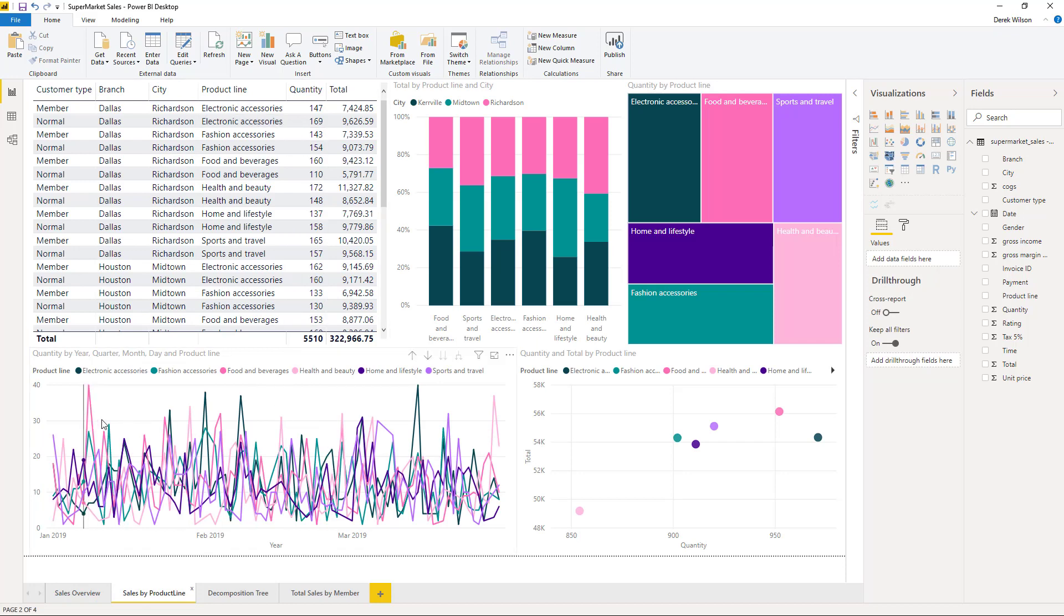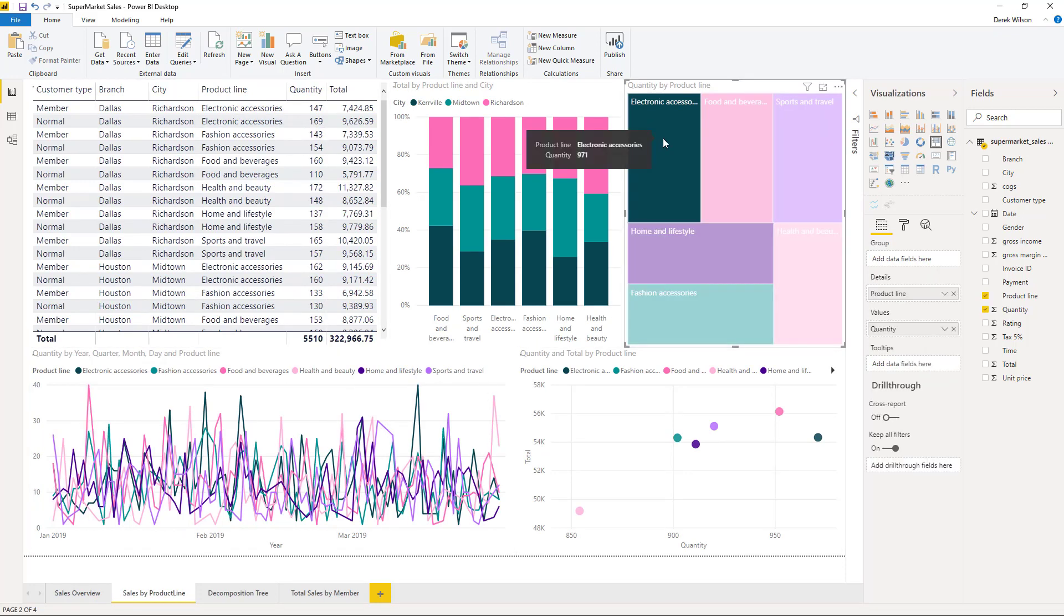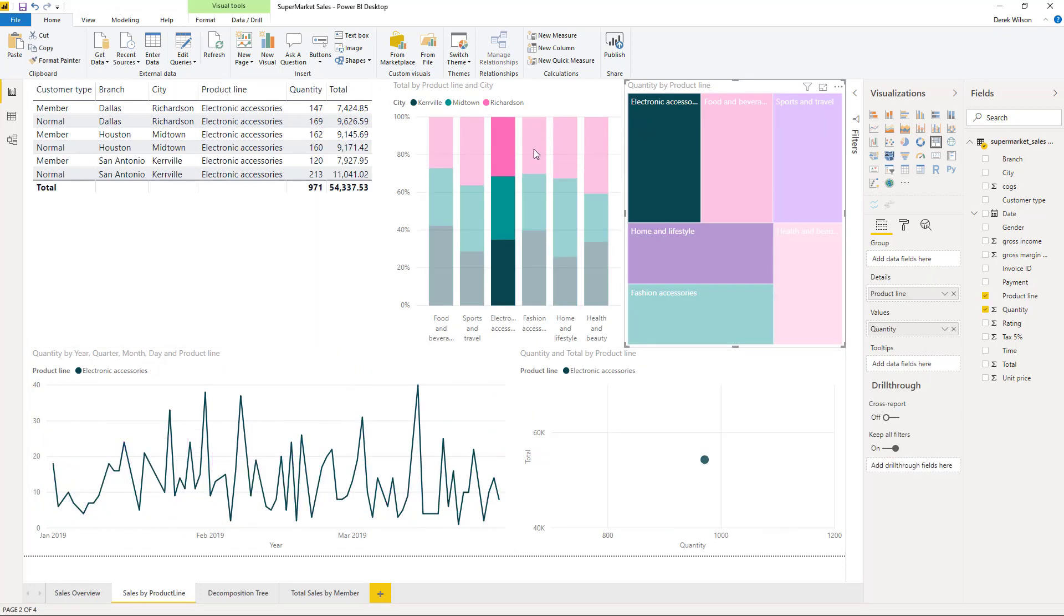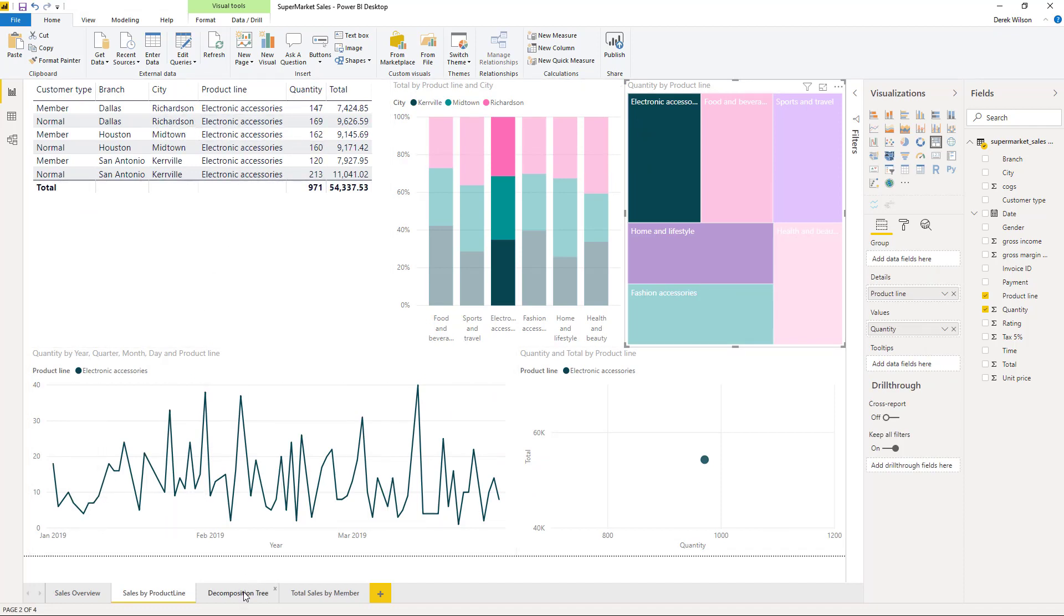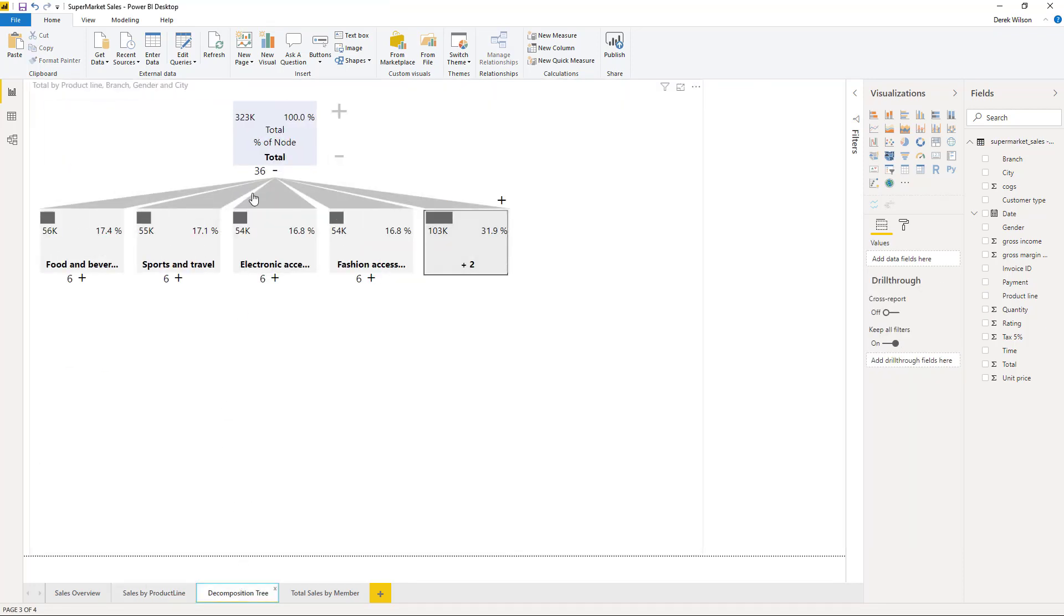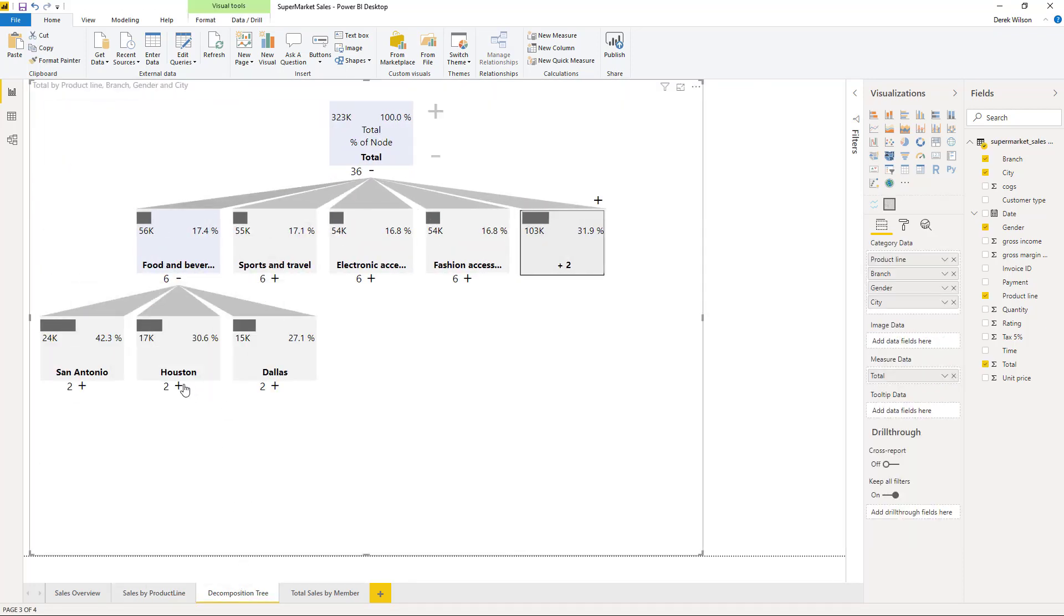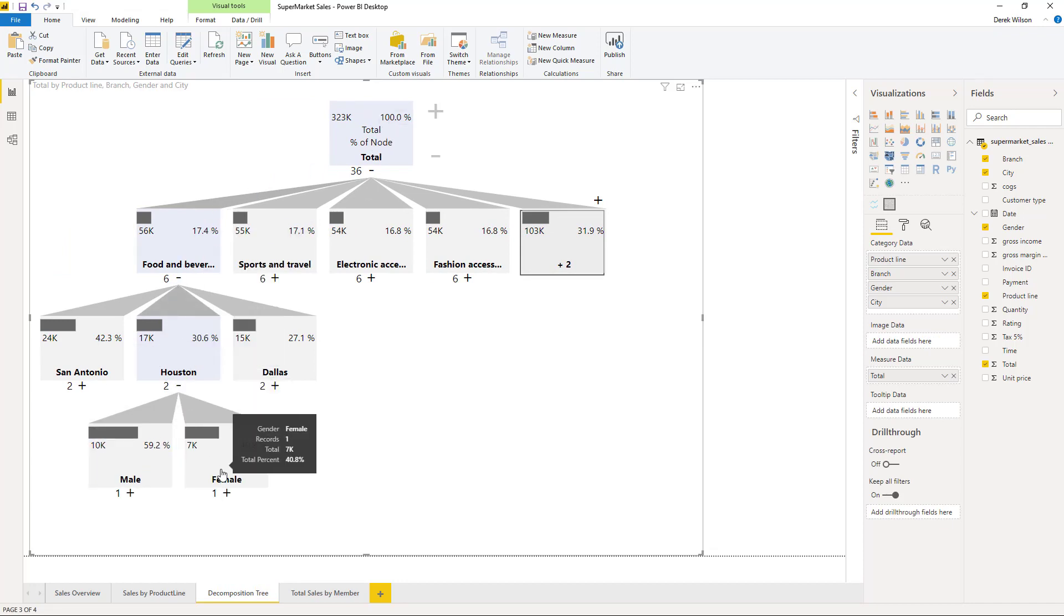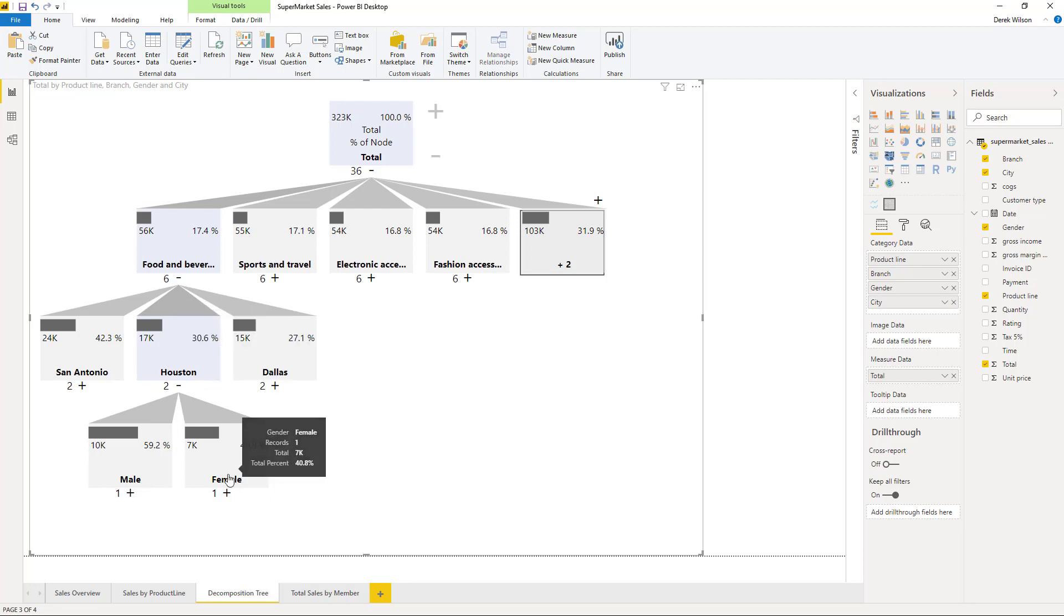You can see this is pretty messy right now, but if I click on electronic accessories, everything filters to electronics accessories. I have also imported a decomposition tree to walk you through how that works. If you want to see exactly, you know, of my total what happened, how did I get there, who's making the purchases, where, and what type of product.